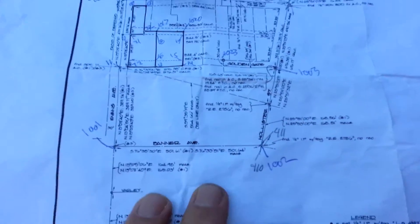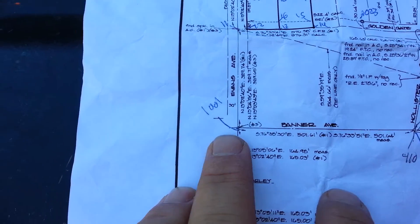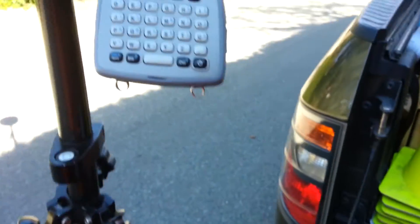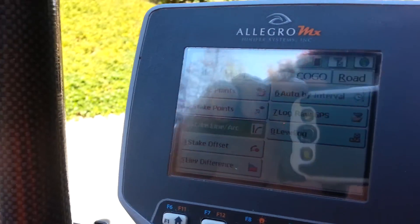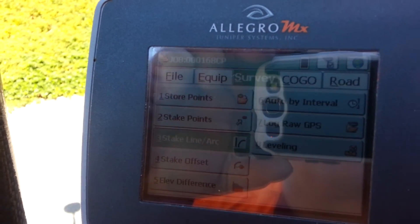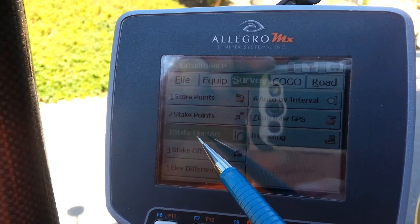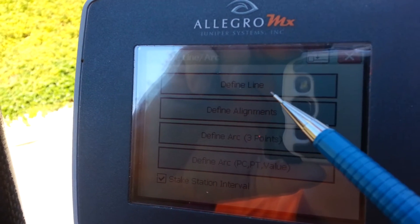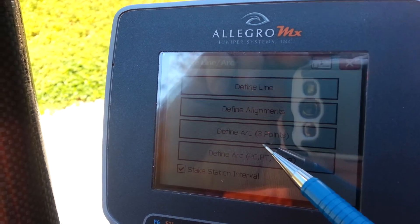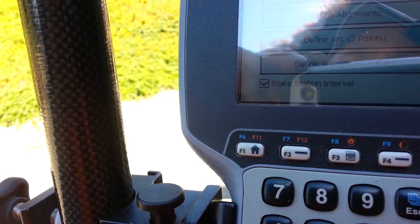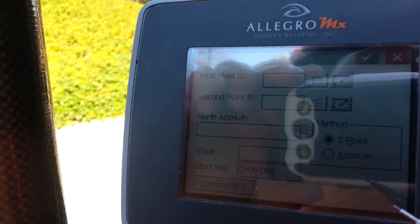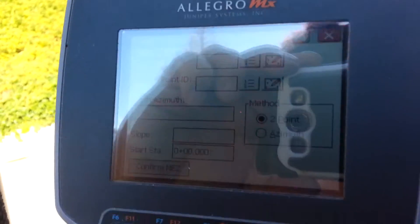Here's a video on staking a line. Let's pretend it's 1001 to 1002. What you'll do on the screen is go to 'Stake a Line.' It will show 'Define a Line,' 'Define Alignment,' 'Arc,' and we can just do 'Define a Line.' You can hit the first point and second point, which is 1001 and 1002.